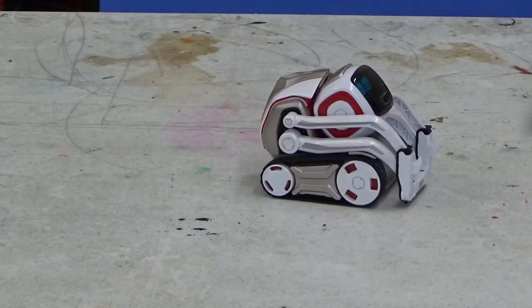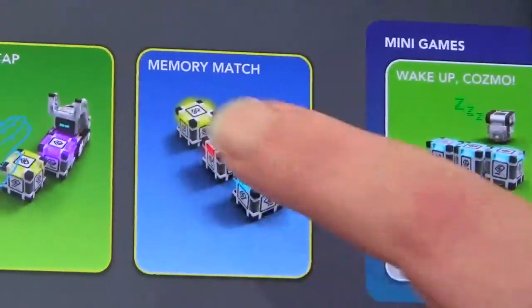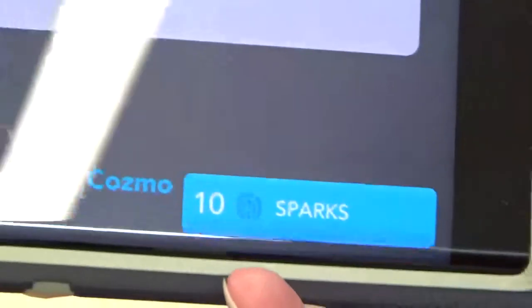Yeah, he's bored. So what we're going to do now is press on play. We're going to click on games, find Memory Match, and spark him up.